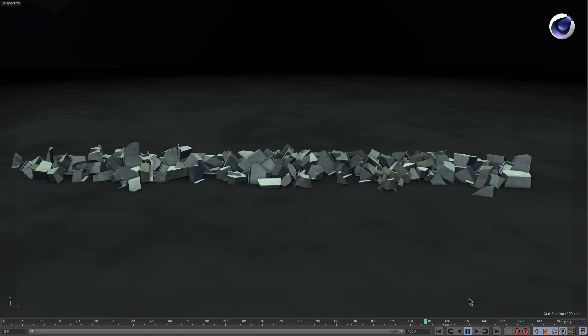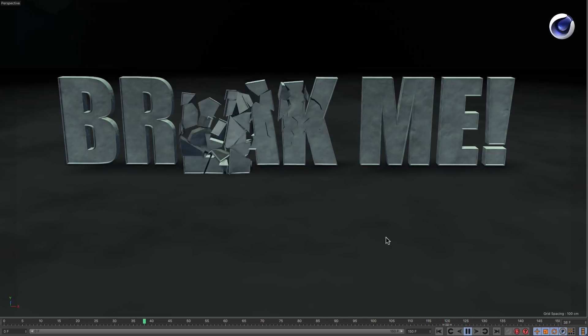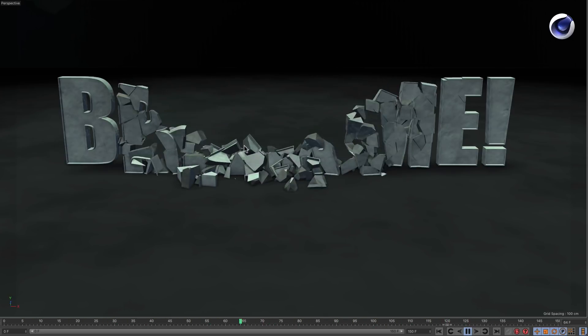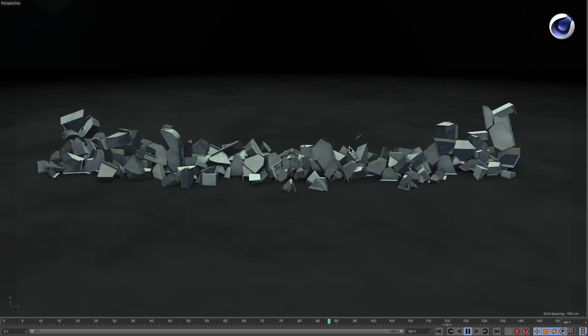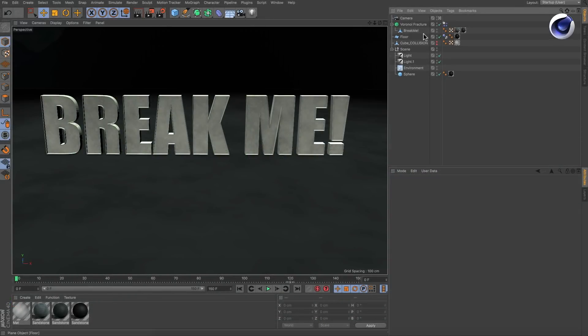So far so easy, but what if you want to control exactly where it breaks and when? Let me show you.